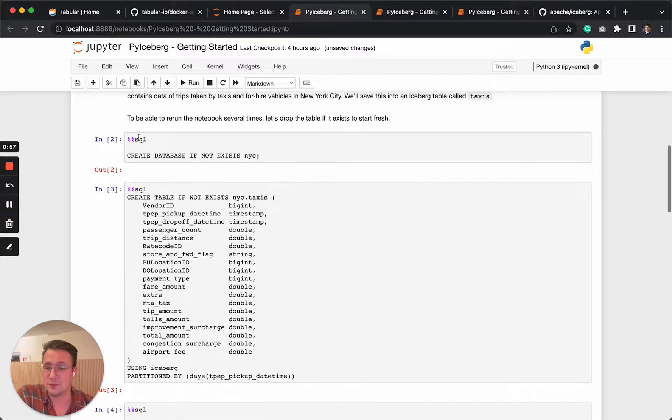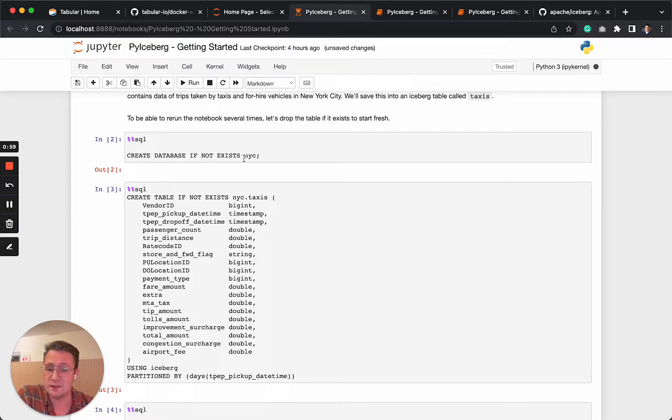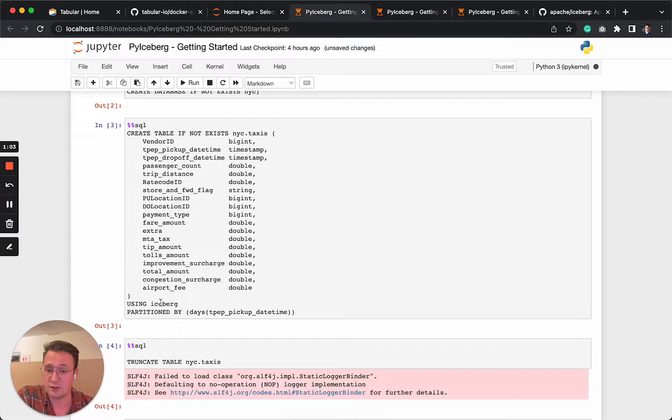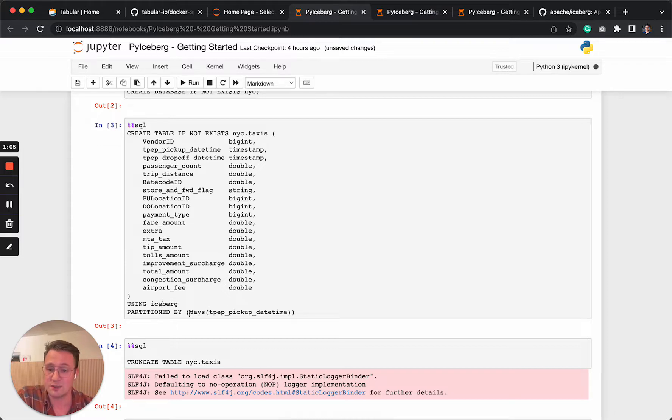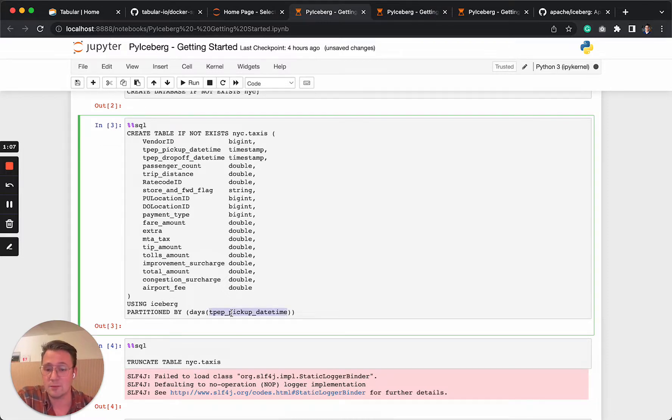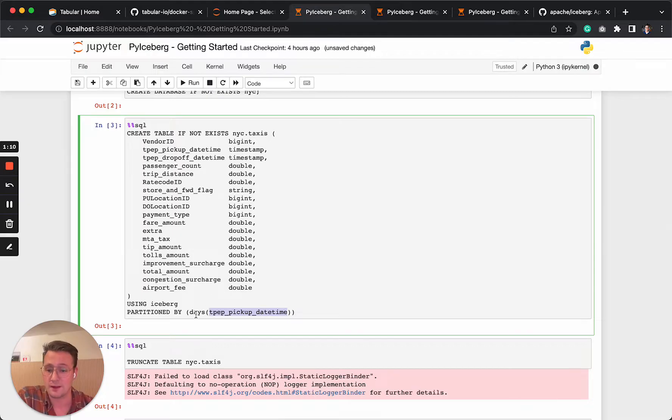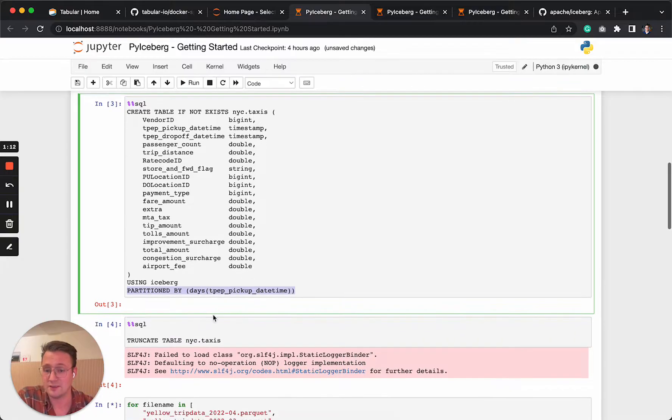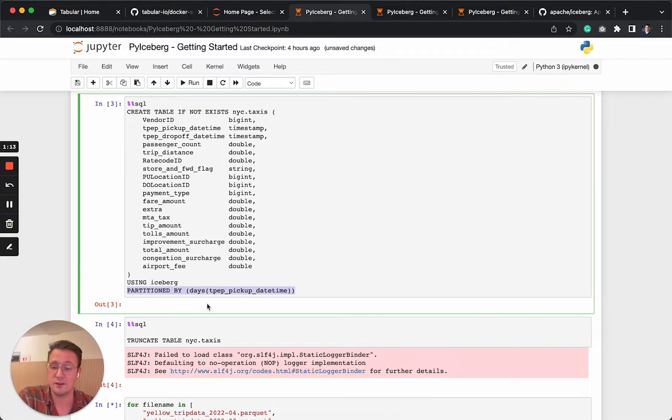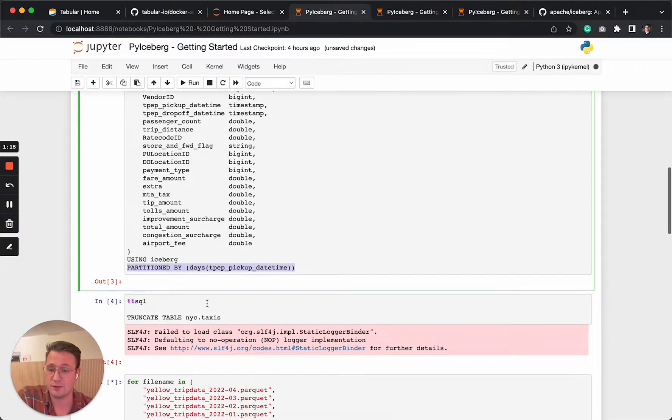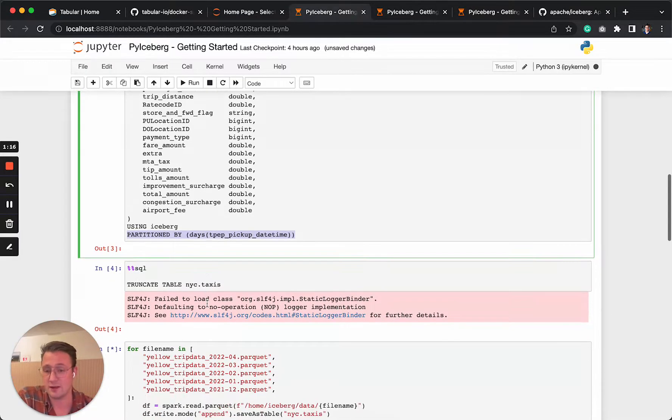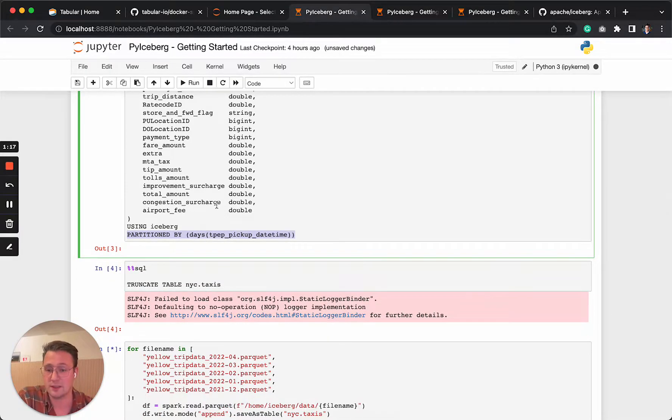So what it does is we'll first create a database New York City with a table New York City taxis using Iceberg, of course, and it's partitioned by the column pickup timestamp and then partitioned by day. So we have a nicely partitioned table that we can very nicely query on per day.